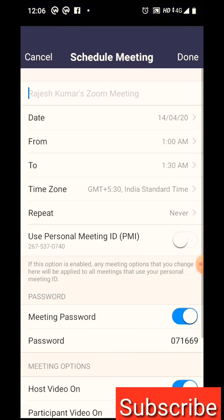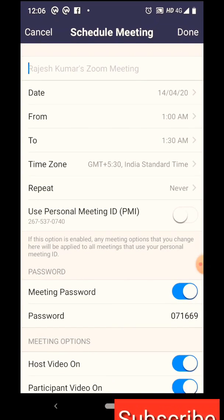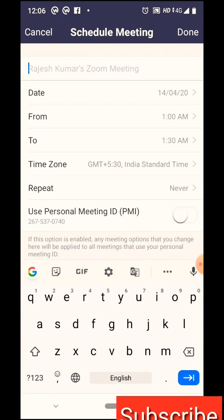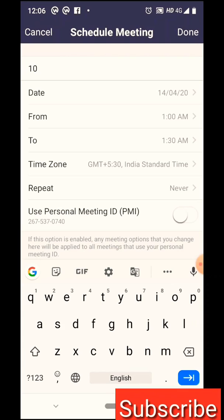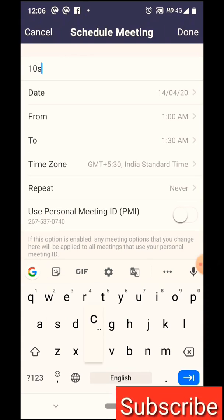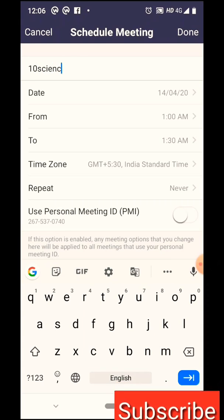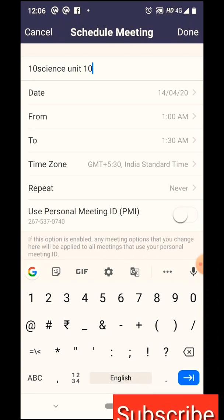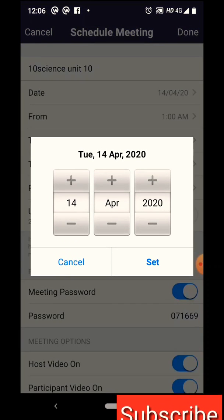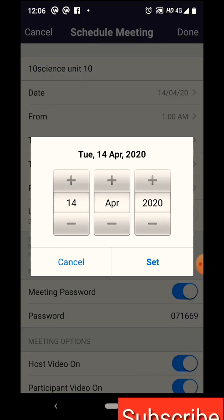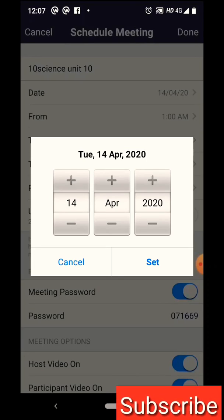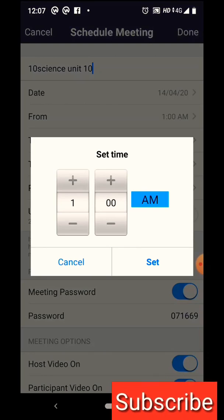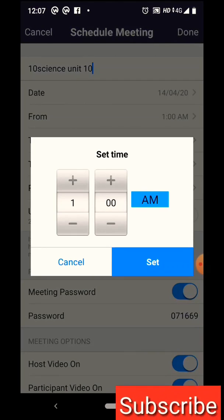If you click the Schedule option, you can choose what date you want to schedule. You can set the topic — for example, a class for students, Unit 10. Set the date to April 2020, with start time at 1 o'clock and end time at 2 o'clock.